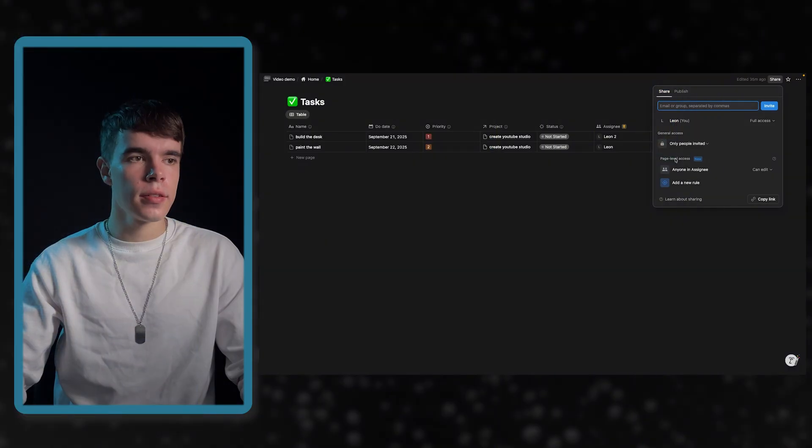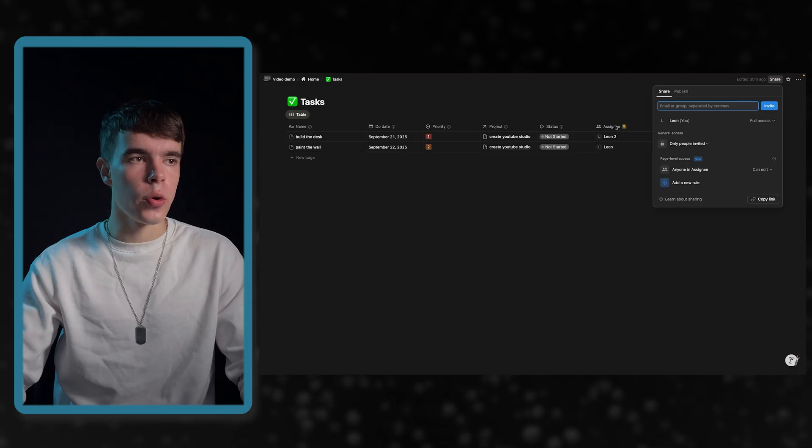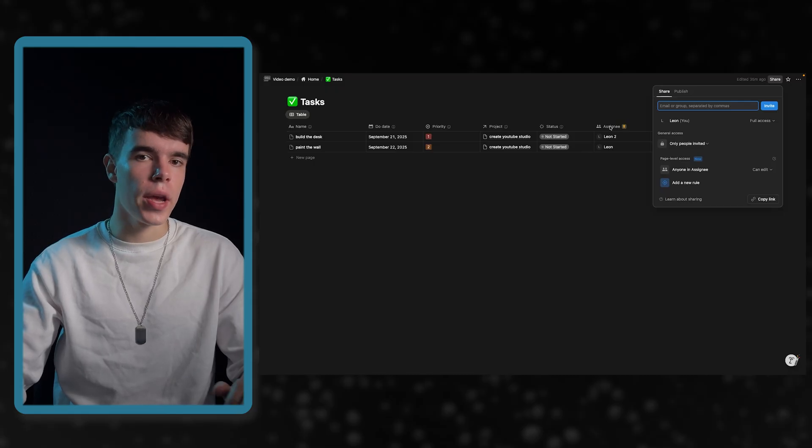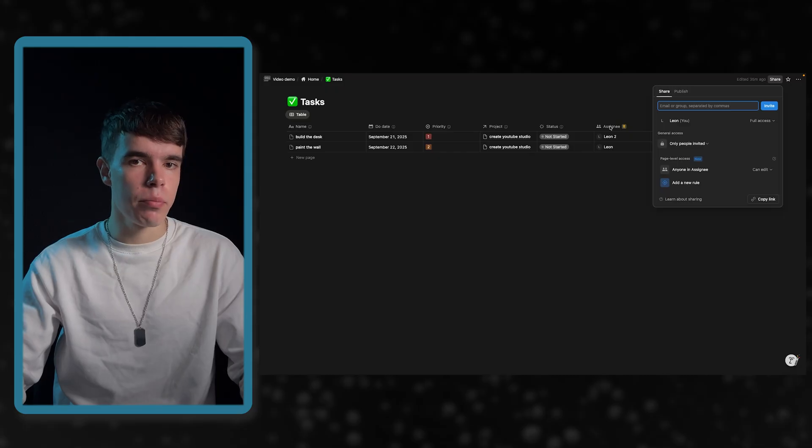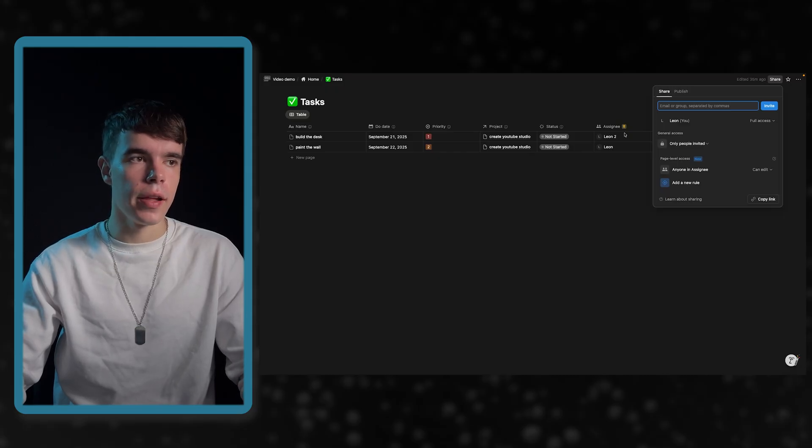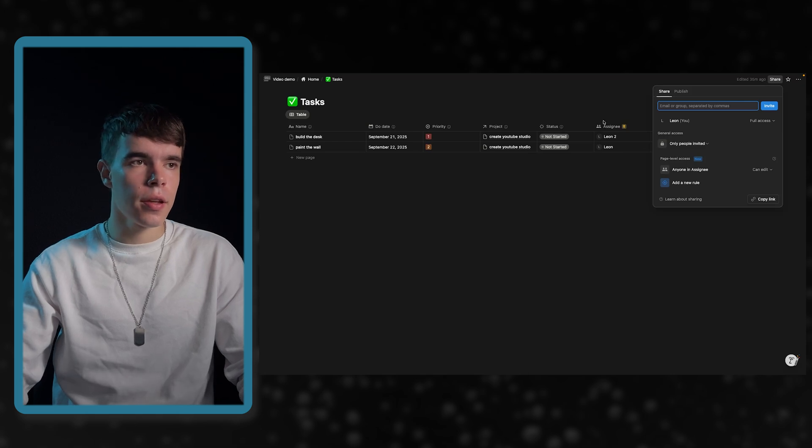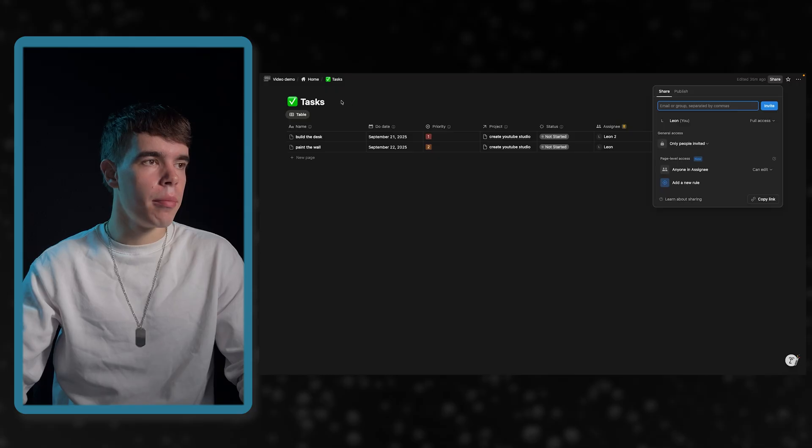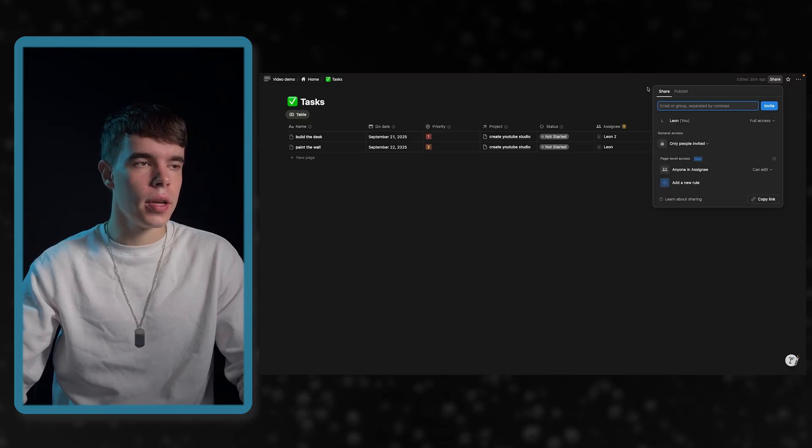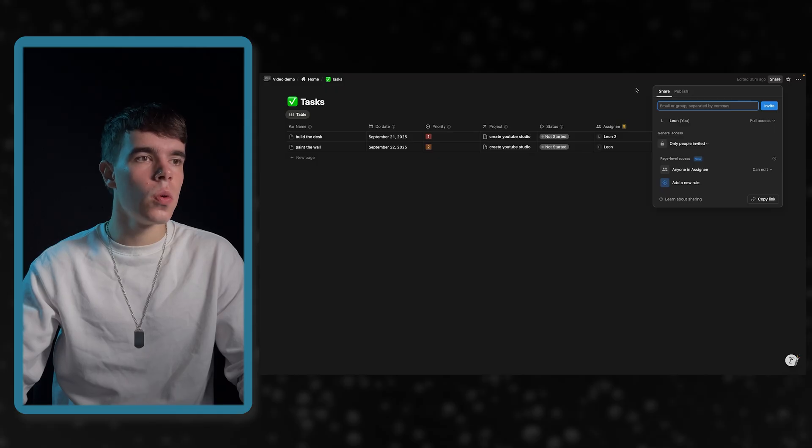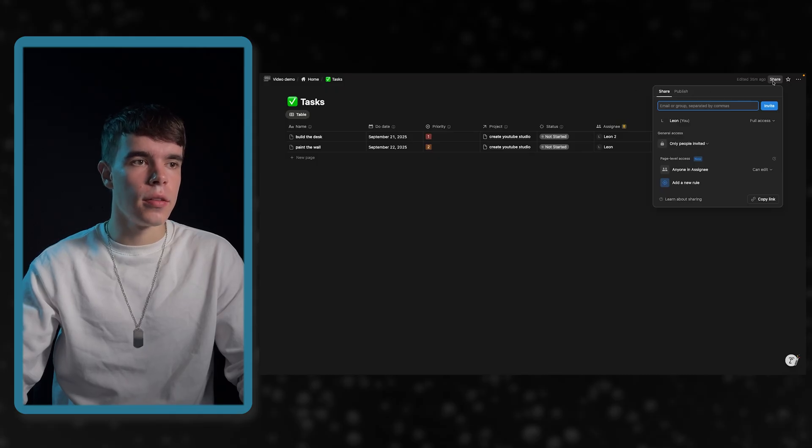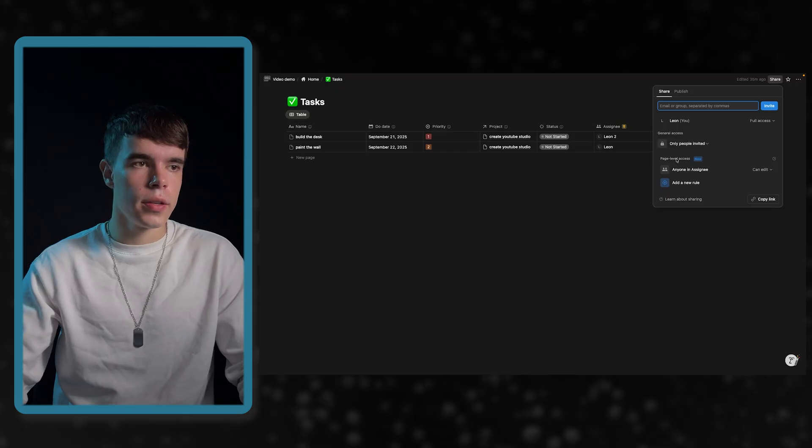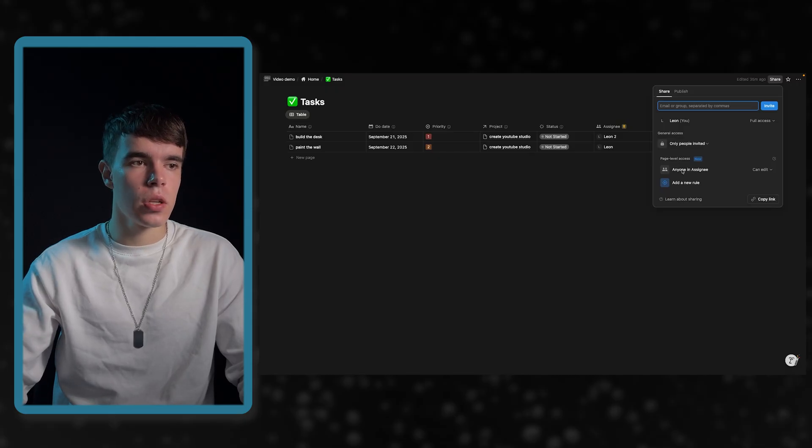In this chapter, I want to show you page level access. This is what Notion calls it. To access it, what you need is you need at least one person property. This can be a person property or this created by property, for example, but the value needs to be a person. Then, the second thing, you can only access it in the full page database. So, in a linked view, you can't do this. You have to go into the database itself and under share at the bottom, you can find it. So, as you can see, page level access is only available based on a person property.